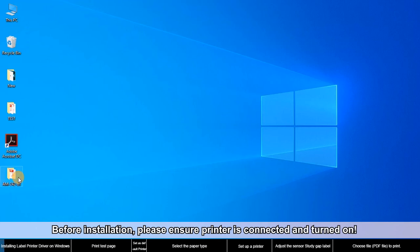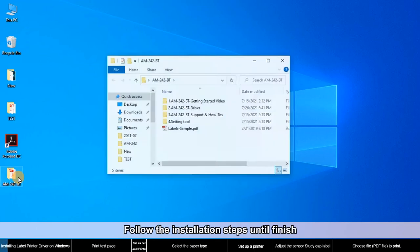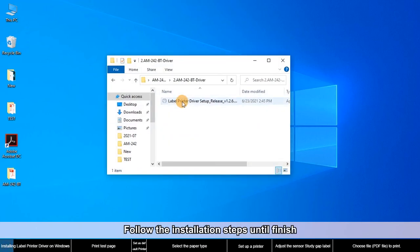Before installation, please ensure the printer is connected and turned on. Follow the installation steps until finish.